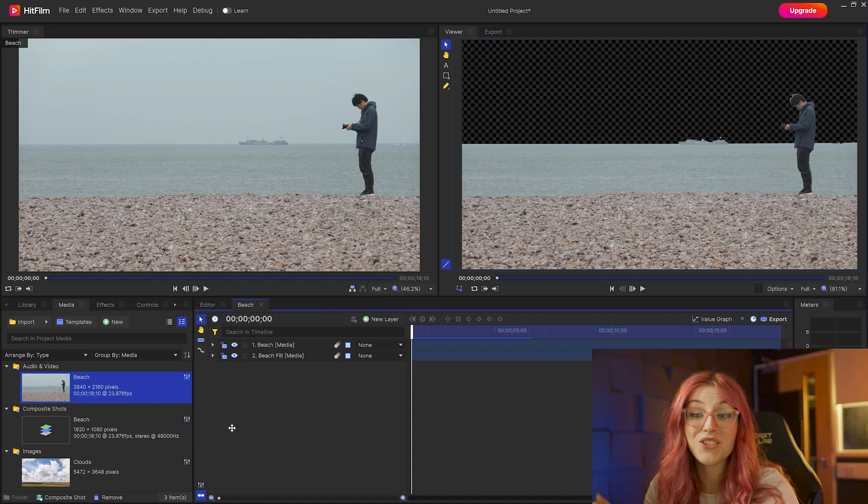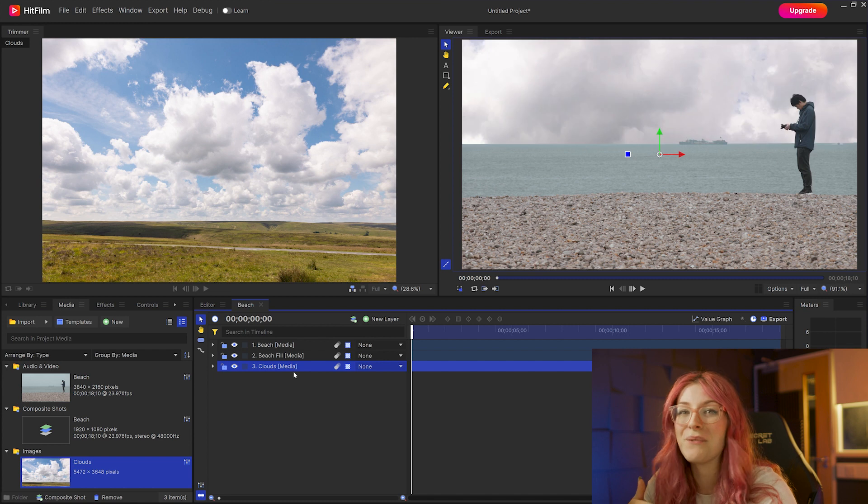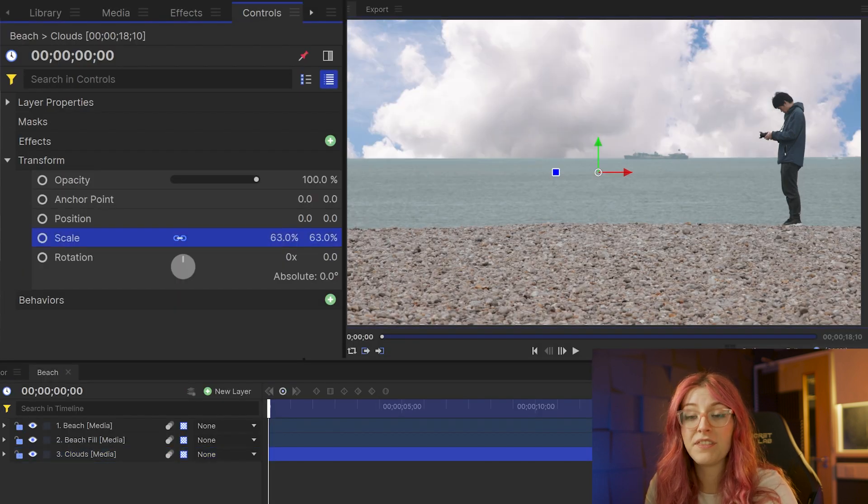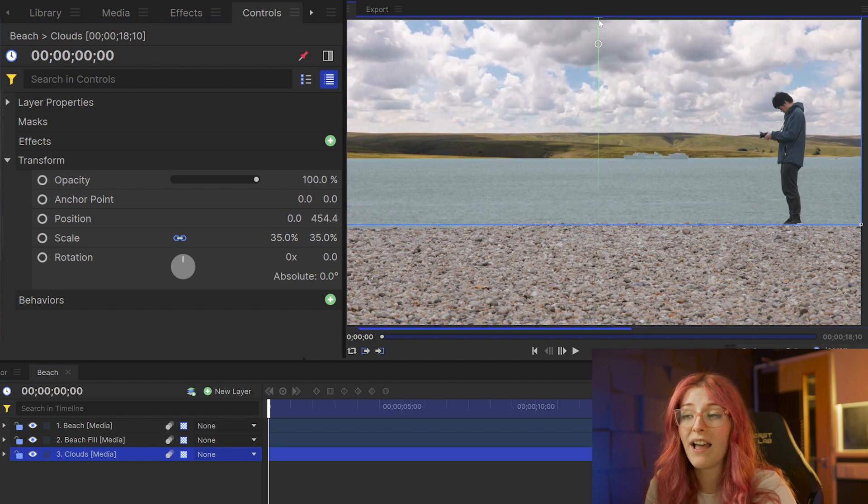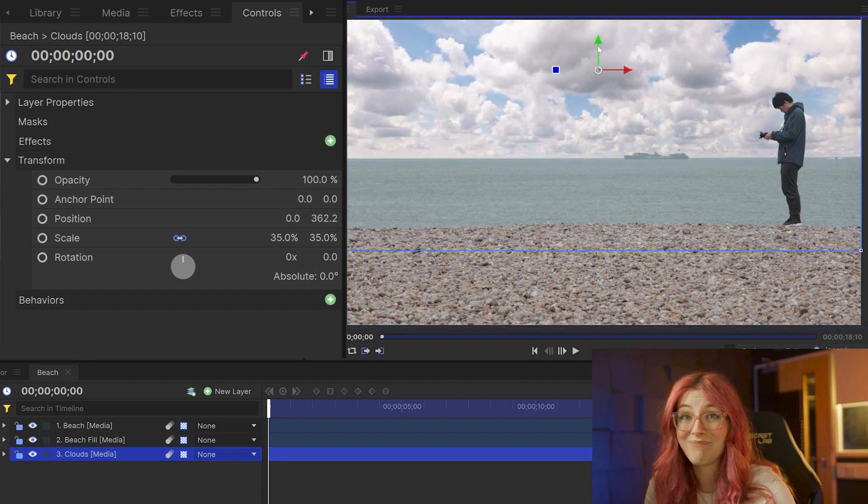The next step is to drag in your photo of the sky that you would like instead onto the timeline. And from here, you can play with the position and the scale tools to put the sky in the place that you'd like it to be.